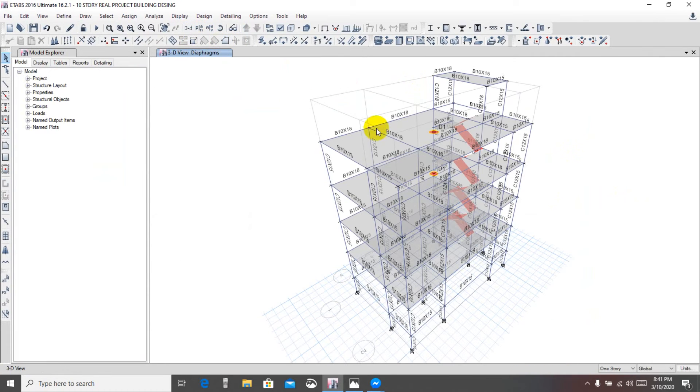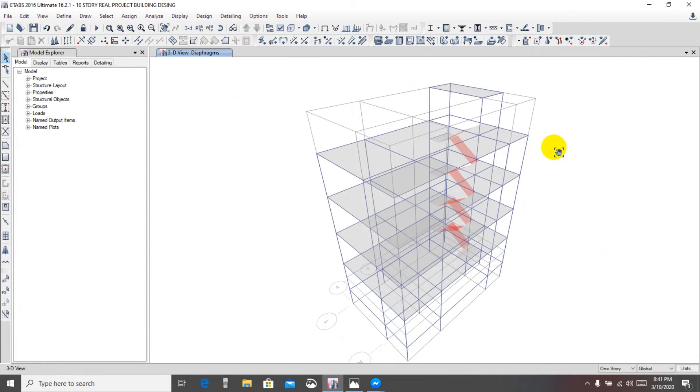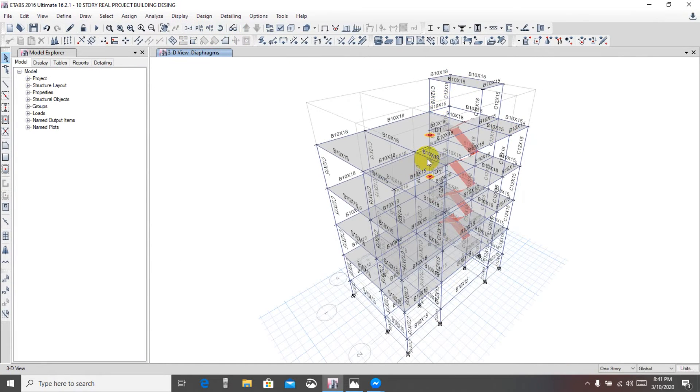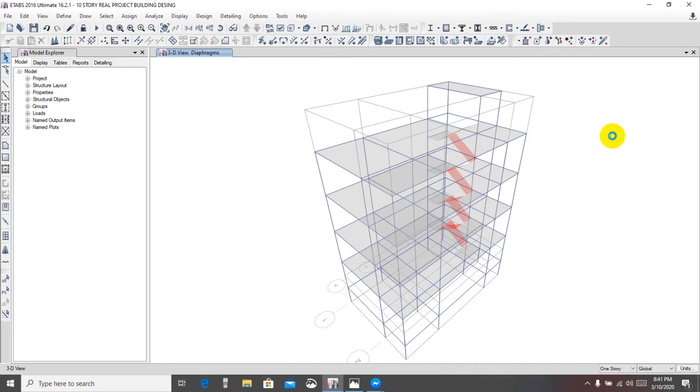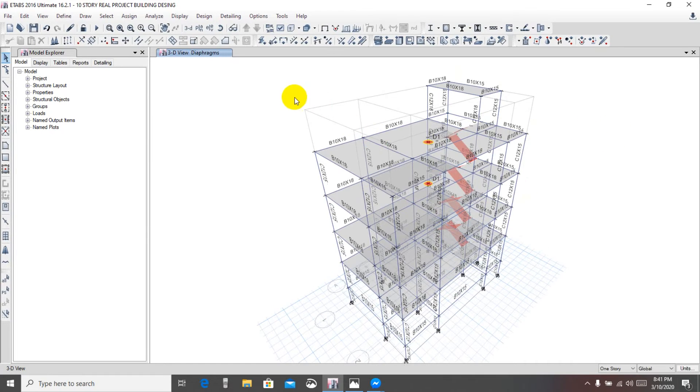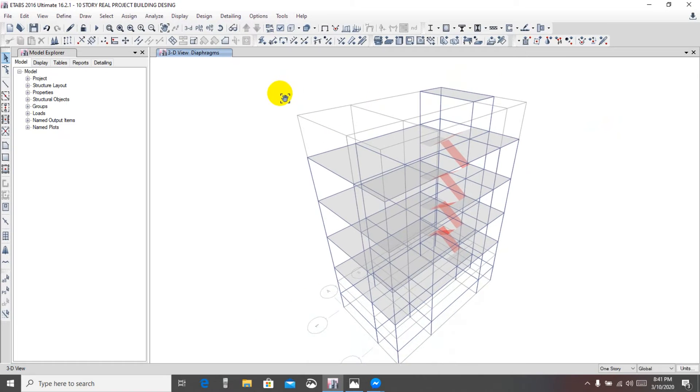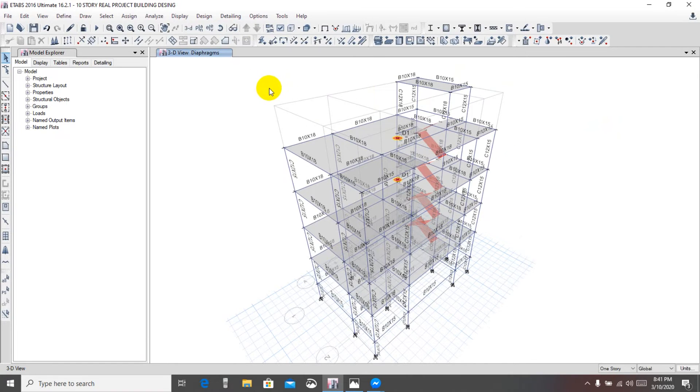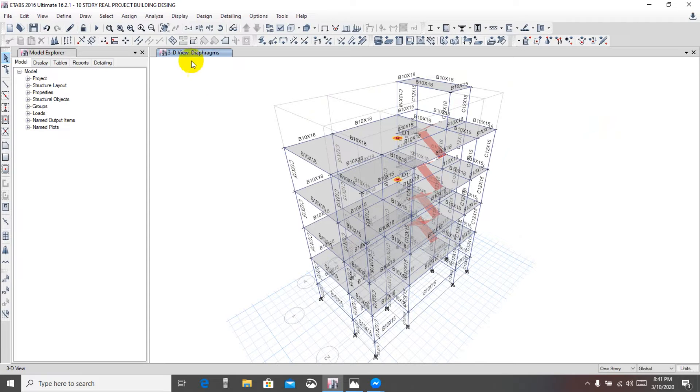We see in 3D. From here we're seeing that they have no diaphragm. So first of all from bottom we'll start defining our diaphragm.